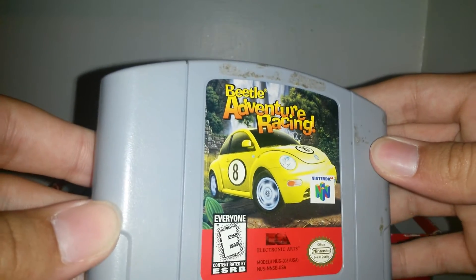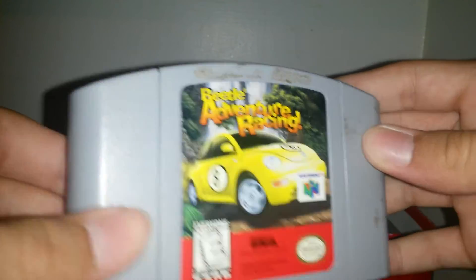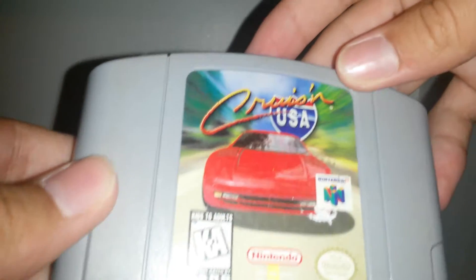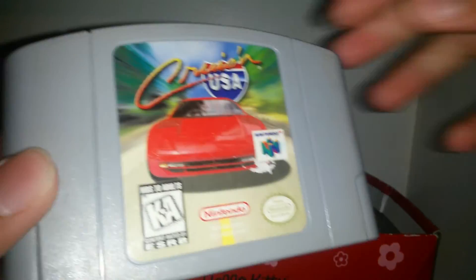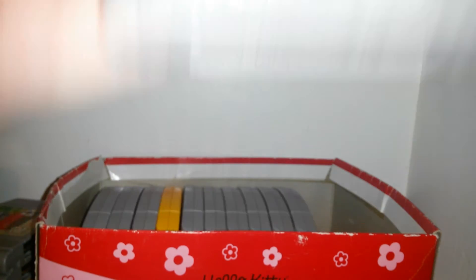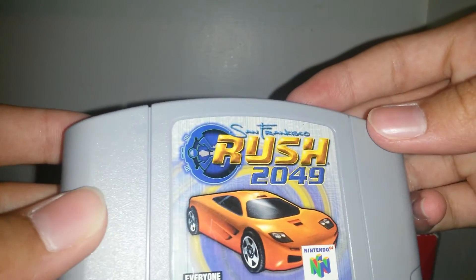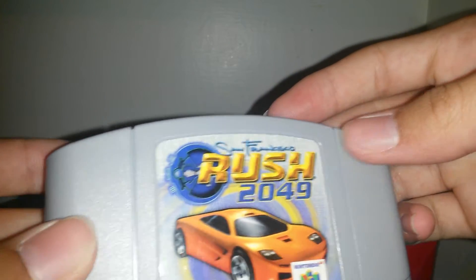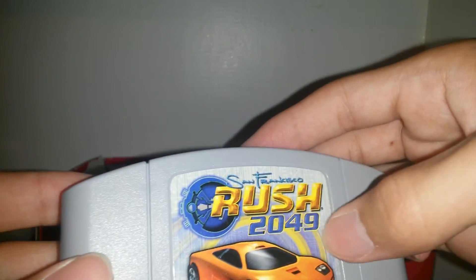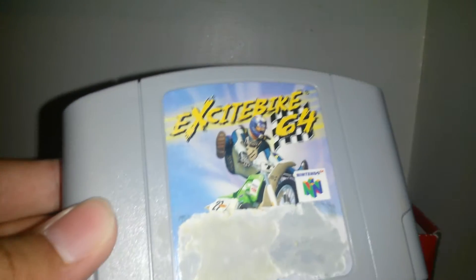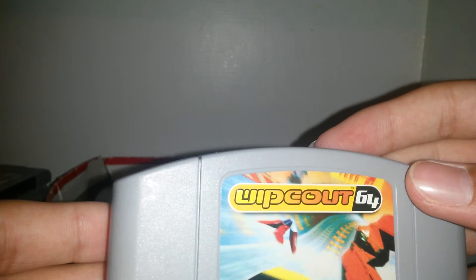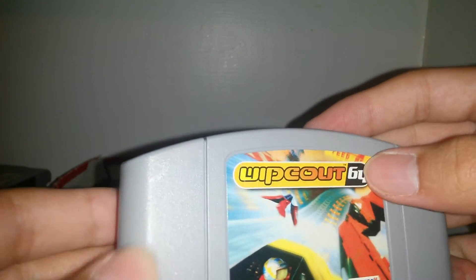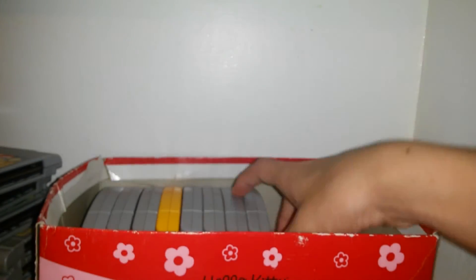We have these are more of the racing games. Beetle Adventure Racing. Cruisin' USA. Rush 2049. Haven't been in school. Excitebike 64. And Wipeout 64.